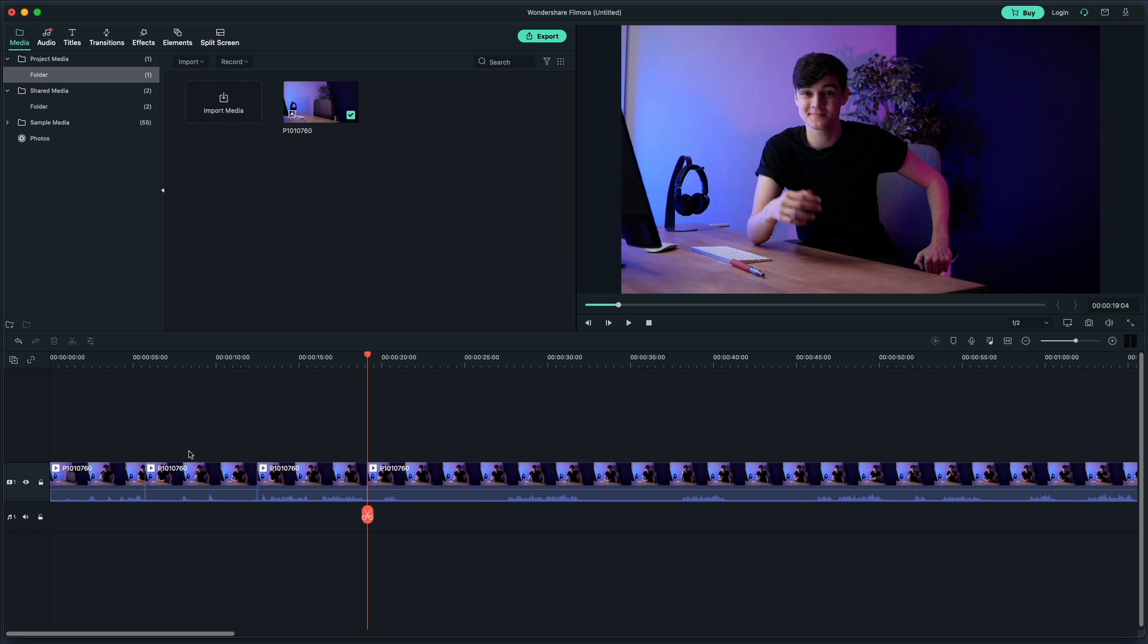So now in Filmora, I've already imported my footage. If you don't know how to do that, there'll be a card up here to show you how. And then I've already made two cuts to give me this clip in the middle that I want to delete. If you don't know how to cut this footage, there'll be another card up here telling you how.